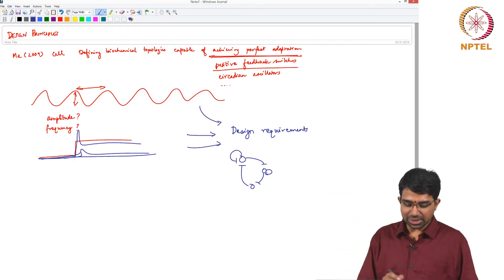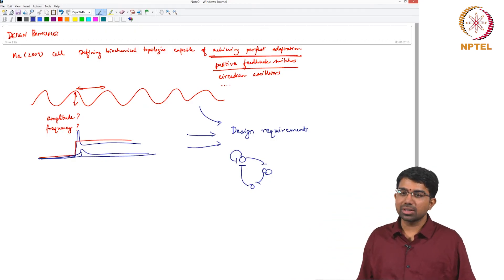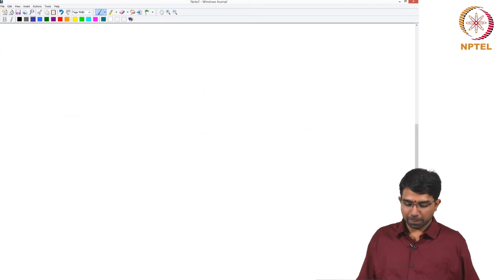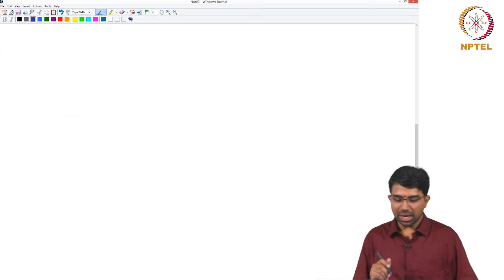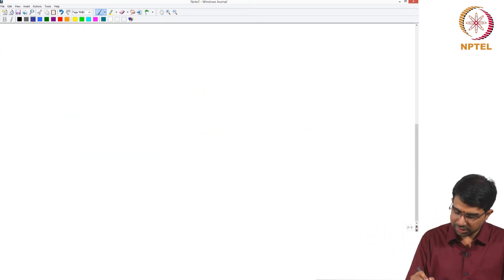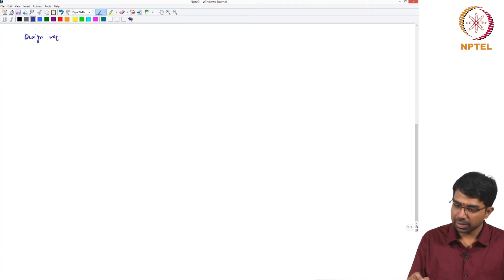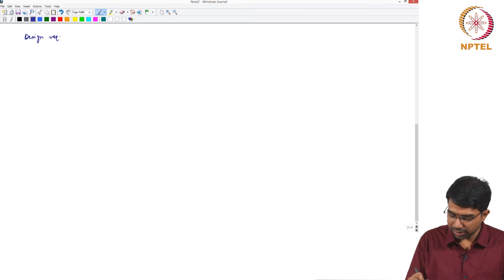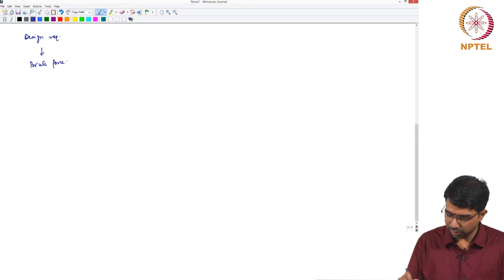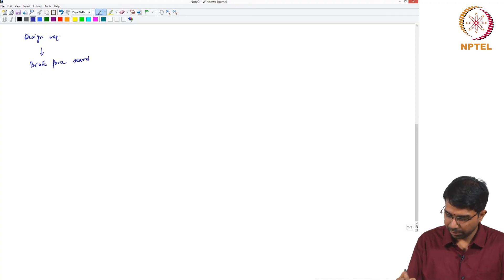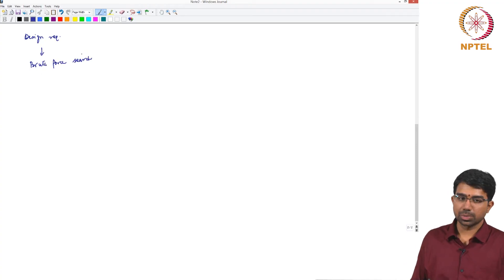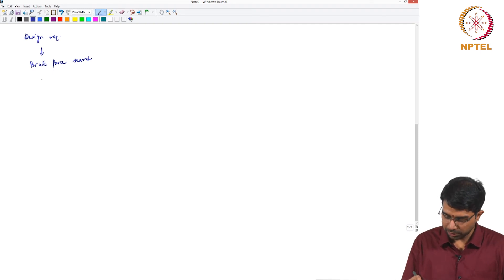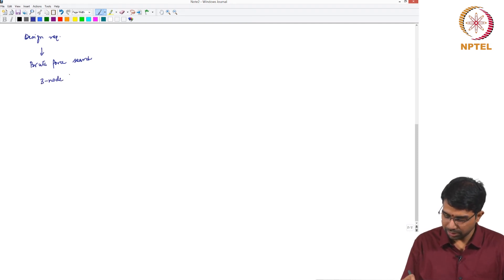So the idea is what Ma did was they had a particular design requirement and then what they did was a brute force search. This goes back to what we discussed a little earlier during robustness. So how many 3 node circuits are possible?